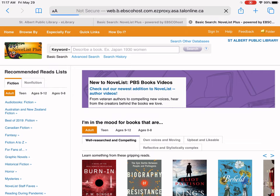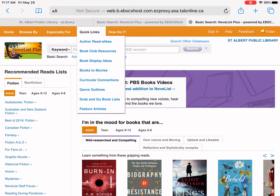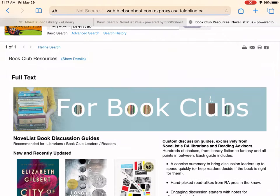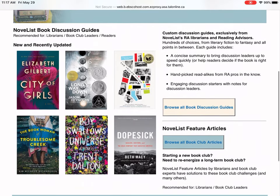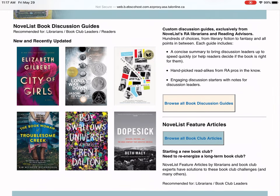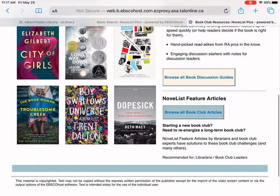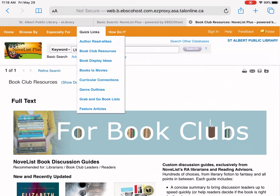Some of you probably have book clubs you're running right now, and there are some great resources here for book clubs. Under quick links, tap on book club resources and you can see there's a whole page just dedicated to book clubs. There are discussion guides — hundreds of them — and book club activities. If you're not sure how to start a new book club, they have information there. Really, really great content.